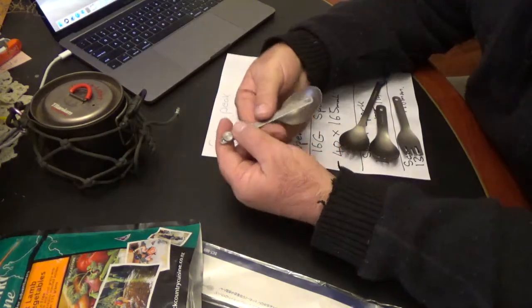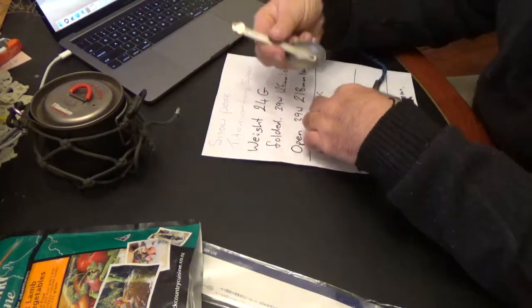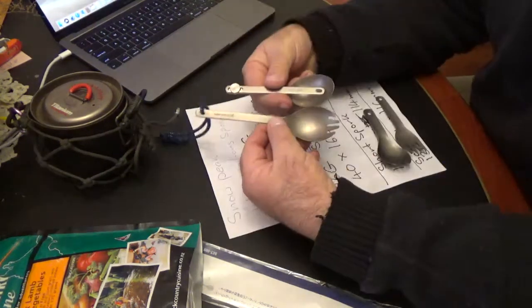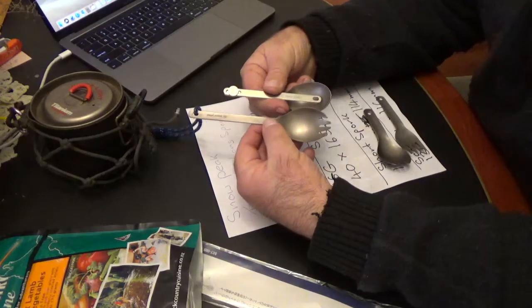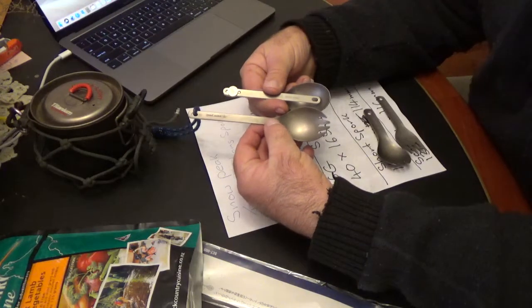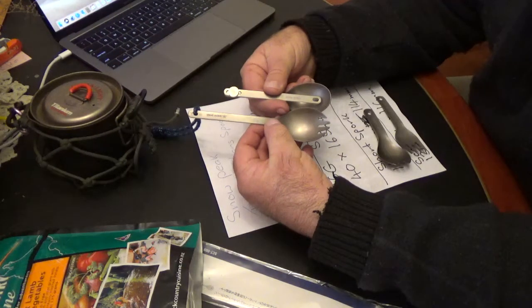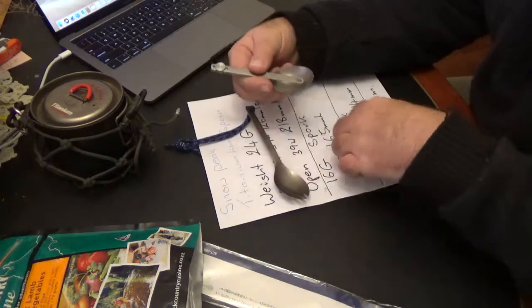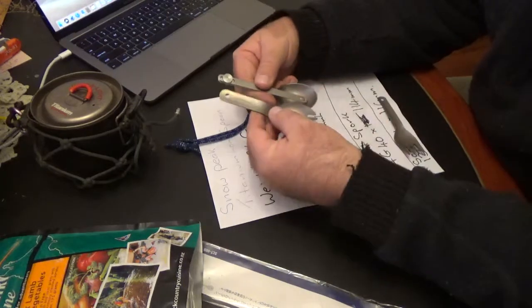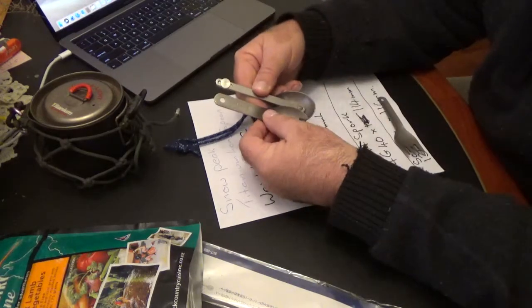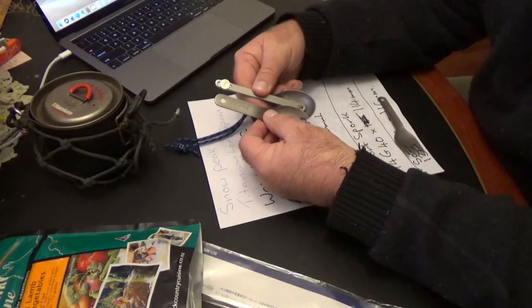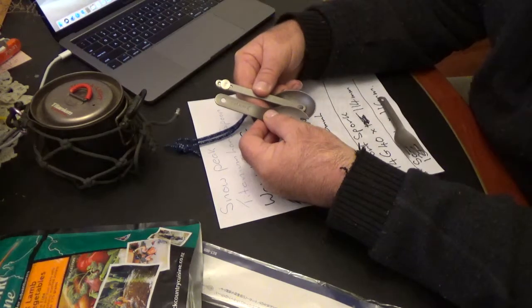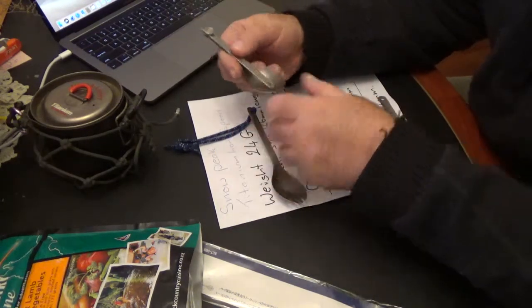So folded, it's reasonably compact. In fact it's not much longer than the short spork.